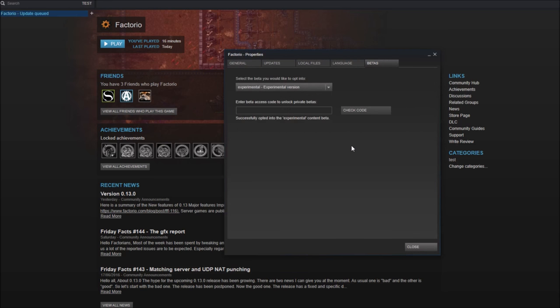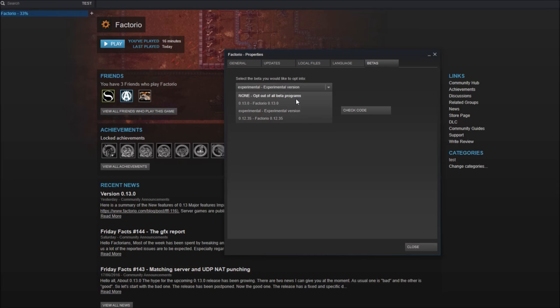And that's it. Any experimental updates will be automatically downloaded, in the same way stable ones are. You can pick some specific versions of the game as well from here.